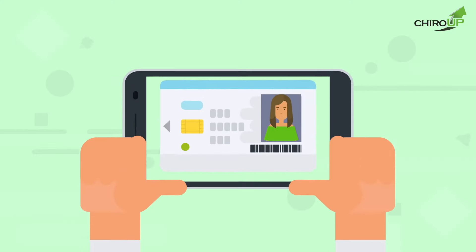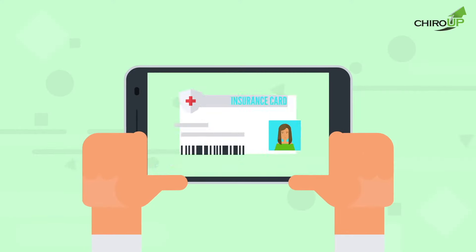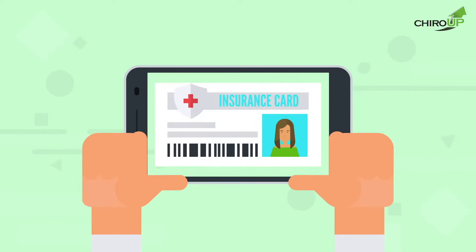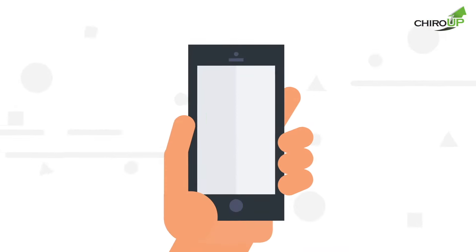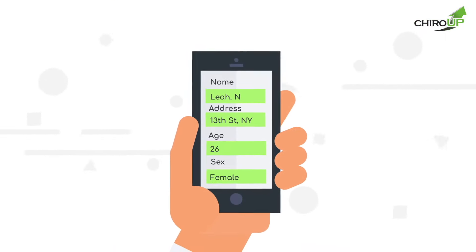The intake form prompts Leah to snap a picture of her driver's license and insurance card. This automatically populates the intake form with her information.